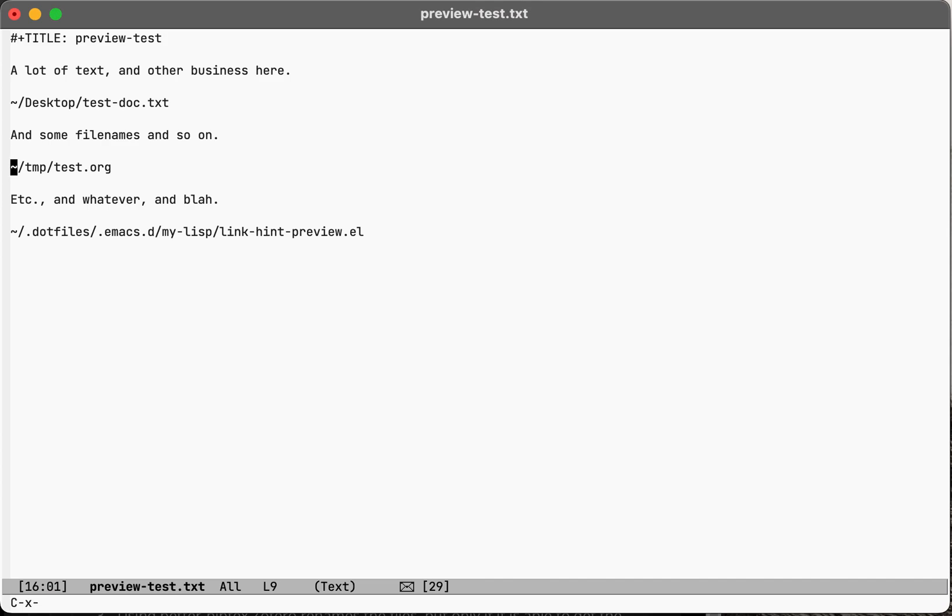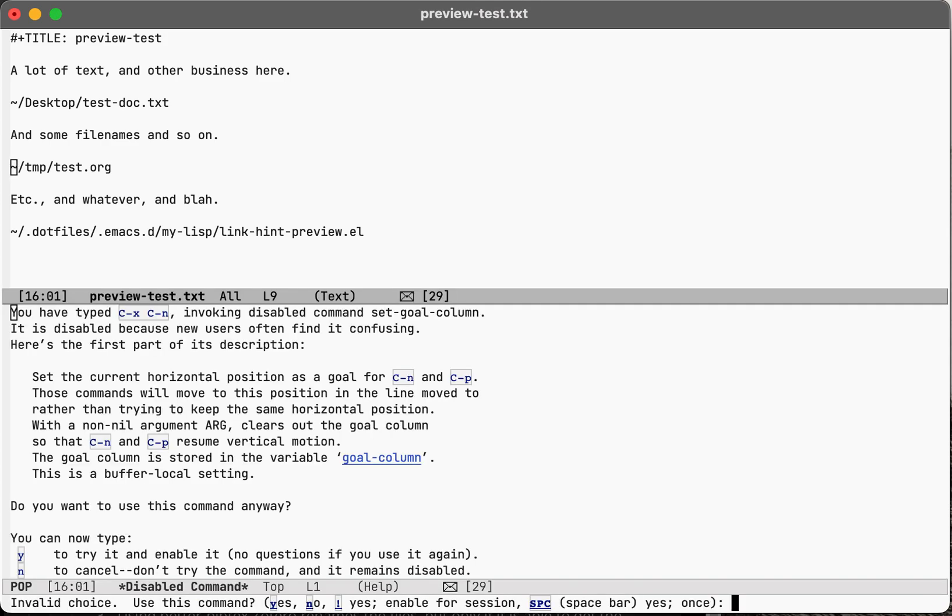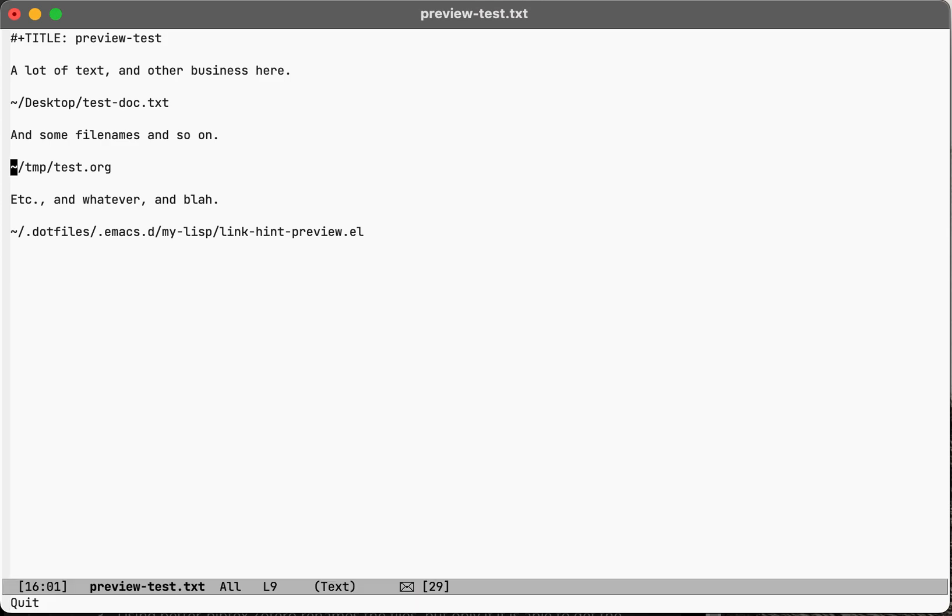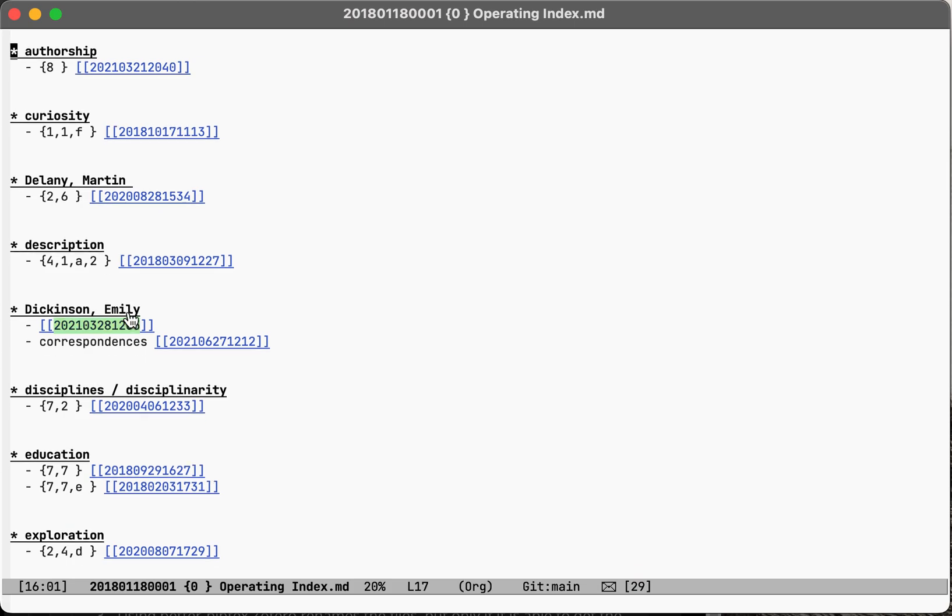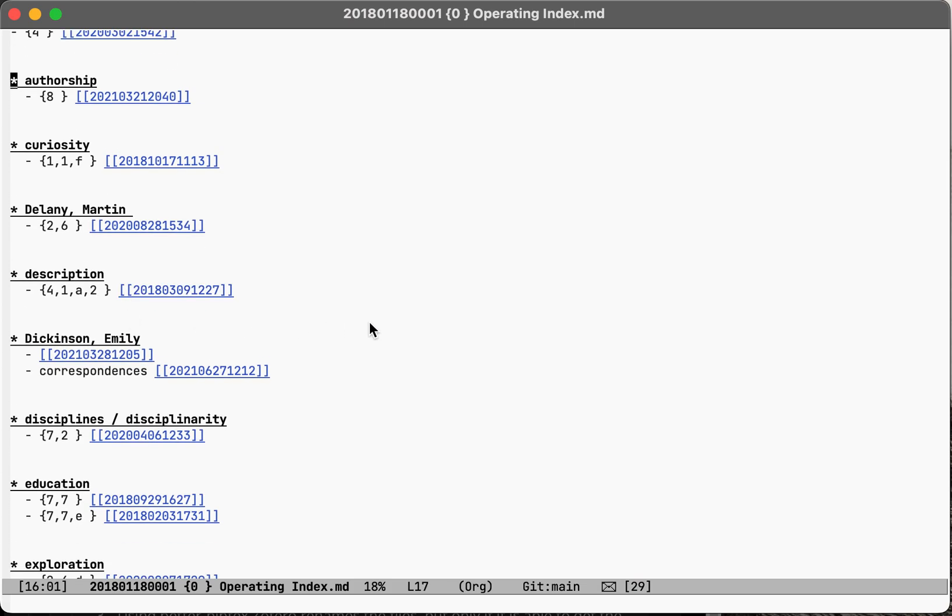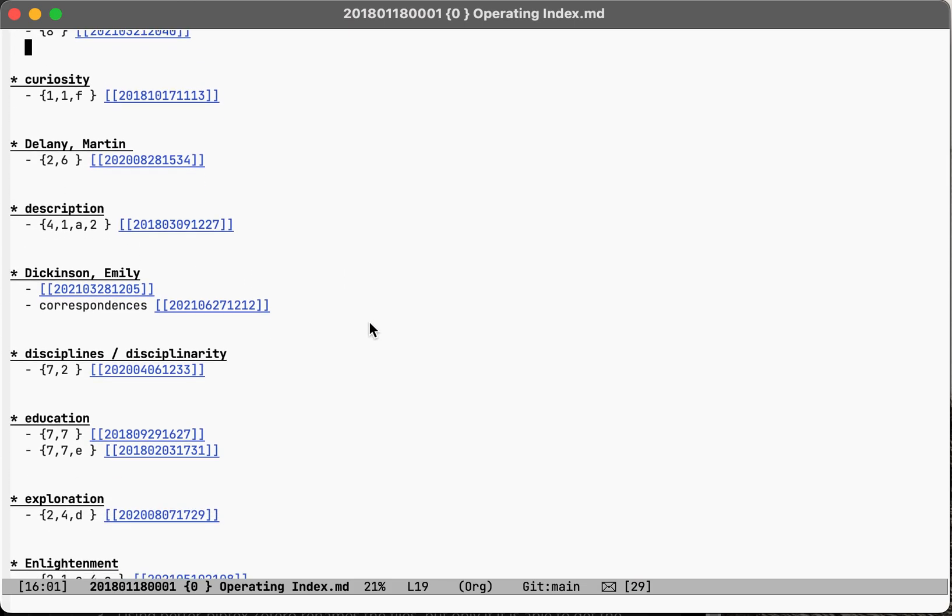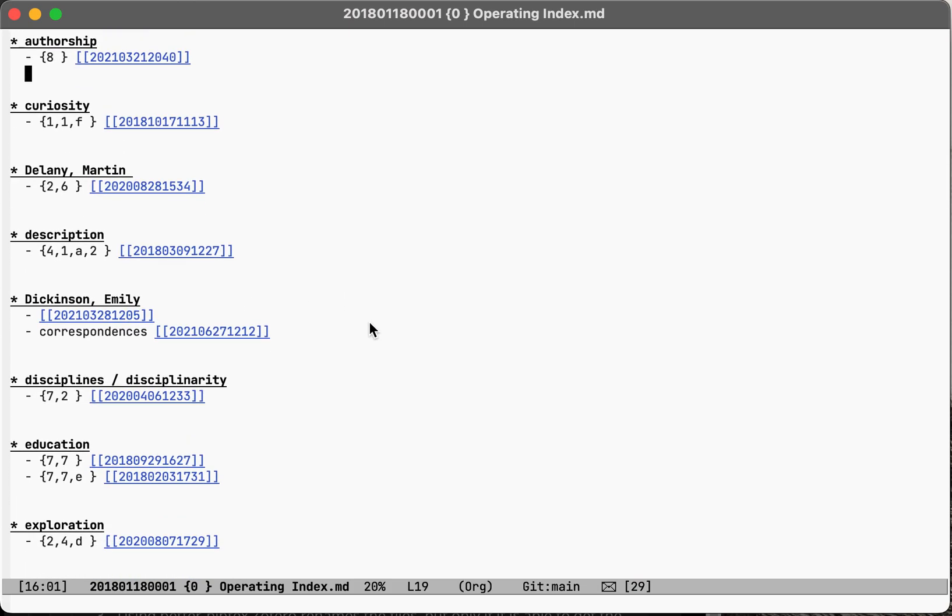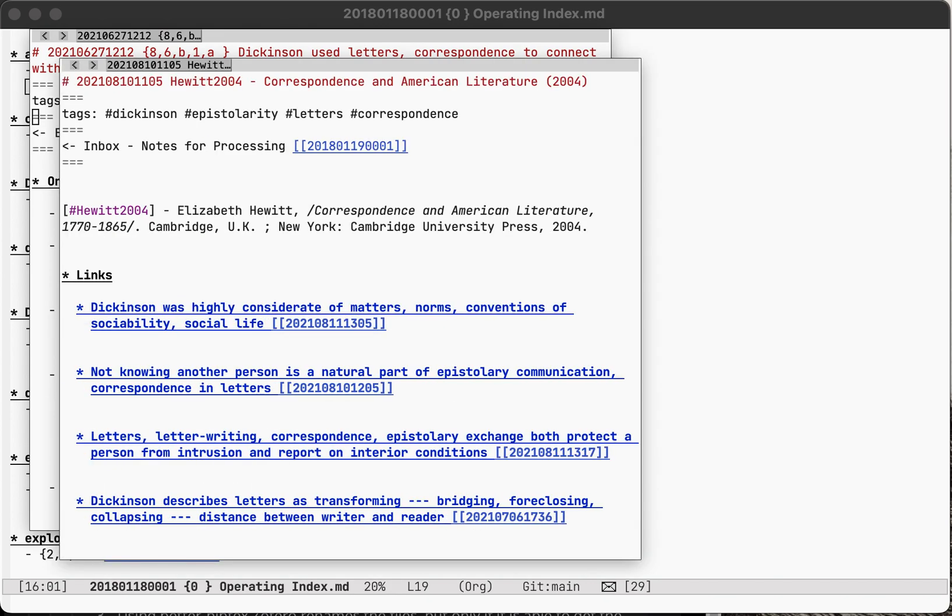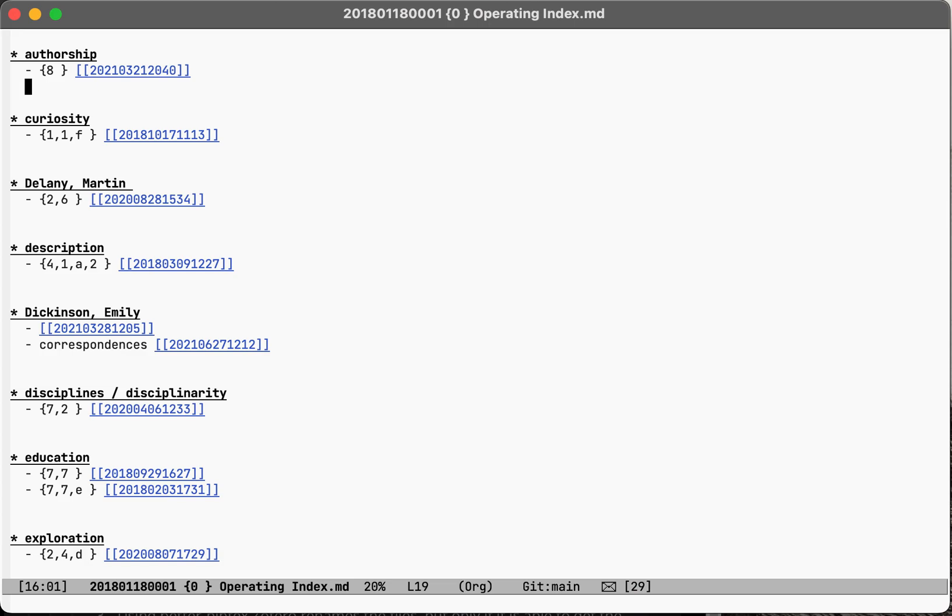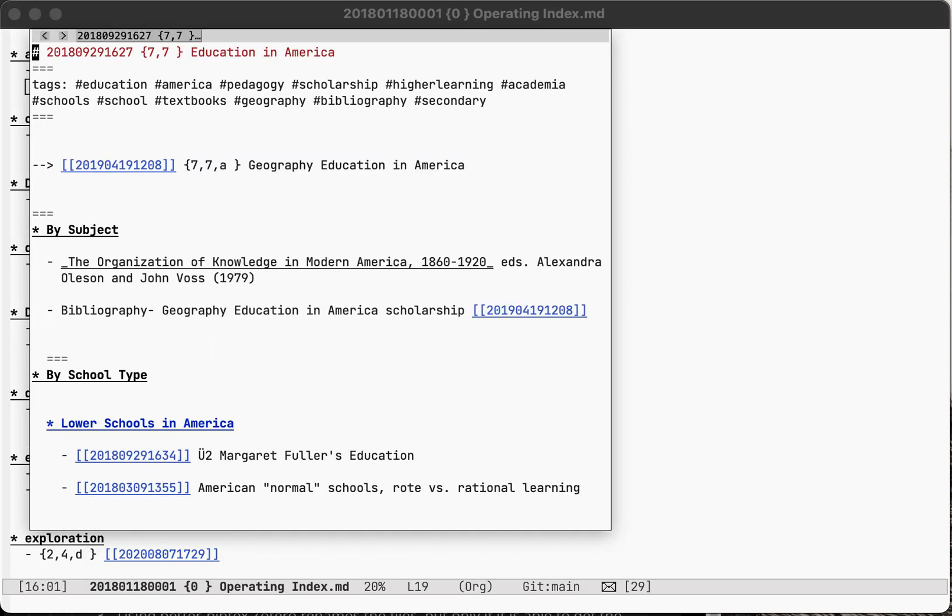For example, my package called ZK, which has a lot of links to notes like this. Very often I want to just take a look and see what is in a file and just get a quick look. So this is really useful for that.